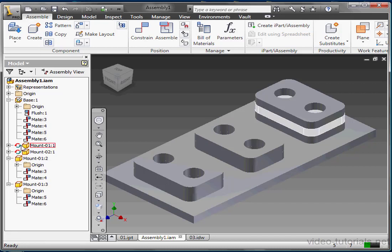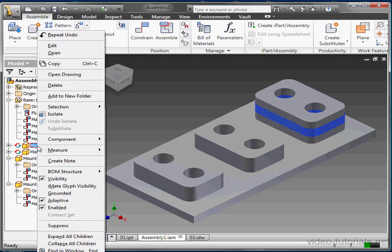These red and green arrows next to the mate indicate that these features are adaptive, they reference or are dependent upon another part, and they'll automatically adjust to changes in the part that they reference. We can turn Adaptivity on and off with a right-click and selecting it from the contextual menu.